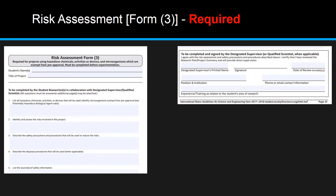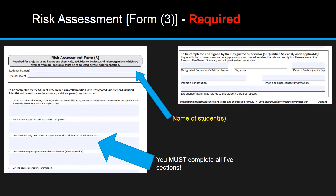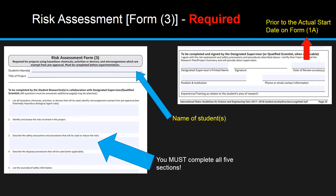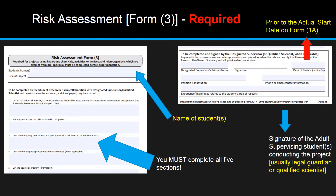Form 3 is the Risk Assessment. Most projects require the Risk Assessment form. Any projects that use hazardous chemicals, activities or devices, and microorganisms which are exempt from pre-approval must be completed prior to Form 1A. The signature of the adult supervising students conducting the project — usually the legal guardian or qualified scientist — will be completed prior to the actual start date on Form 1A.